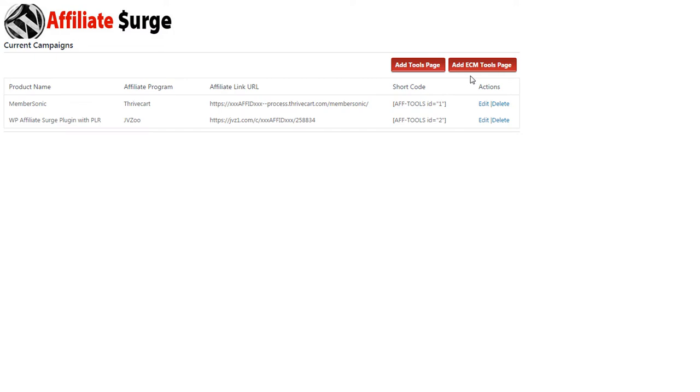Easy Clickmate is a script designed to work with Clickbank. If you use Easy Clickmate, then you can create an affiliate tools page that integrates directly with your ECM site.